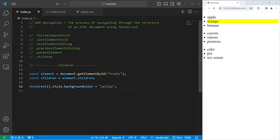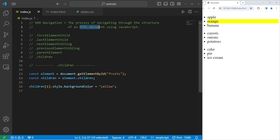Alright everybody, that is an introduction to DOM navigation. It's the process of navigating through the structure of an HTML document using JavaScript. There are several different properties you can use to navigate through HTML elements — and that is an introduction to DOM navigation in JavaScript.